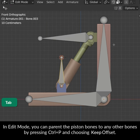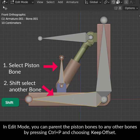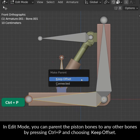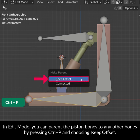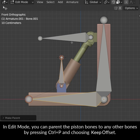In Edit Mode you can parent the piston bones to any other bones by pressing Ctrl P and choosing Keep Offset.